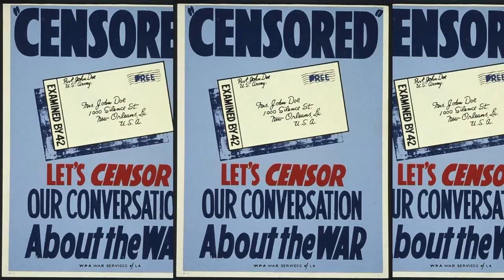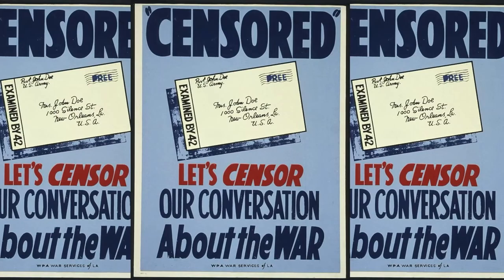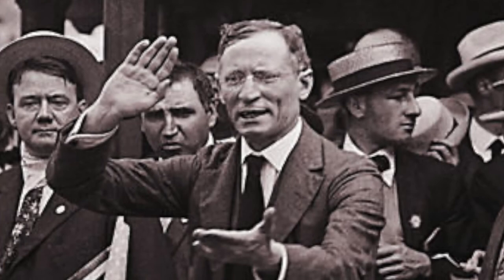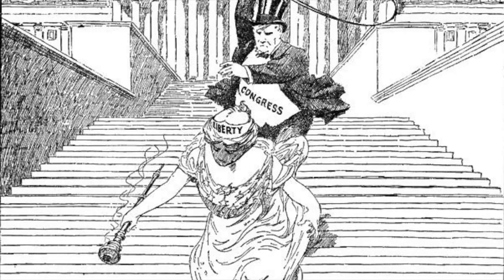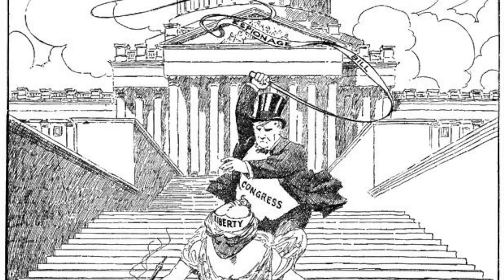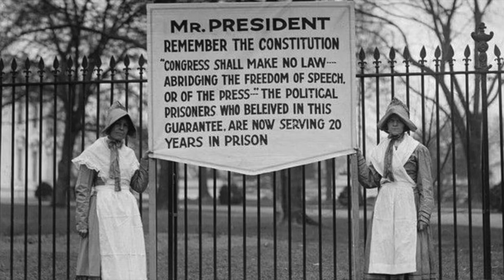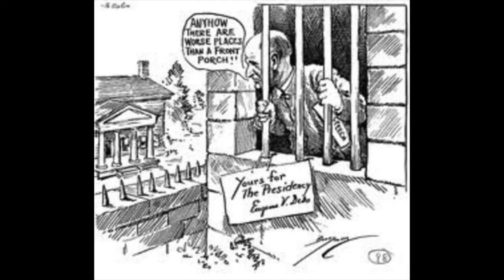On June 15, 1917, the U.S. Congress passed the Espionage Act. This prohibited obtaining information, recording pictures, or copying any information related to national defense with the intent to be used against the U.S. or to aid another foreign nation. It also penalized anyone who would cause disloyalty or insubordination among the American military or naval powers, resulting in a $10,000 fine and 20 years in prison.